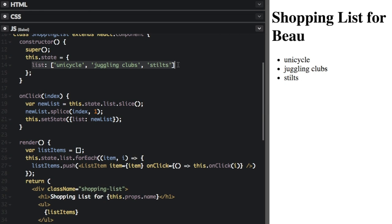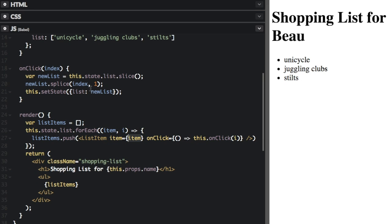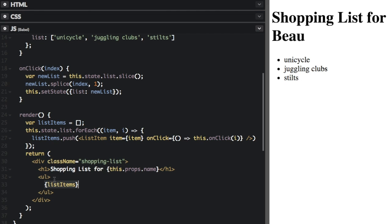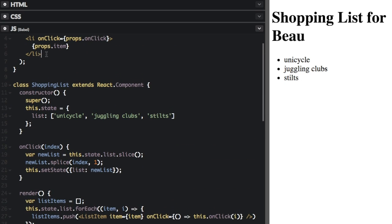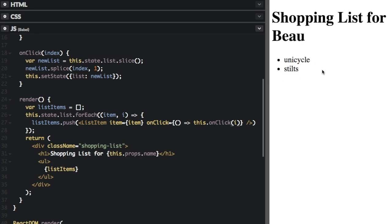Let's go over quickly what's happening. We have the constructor where we create the list. Then we push each item onto the list — so it pushes a list item, basically LI tags with the onClick, bringing in the onClick function from the shopping list component. Since there are three items — unicycle, juggling clubs, and stilts — there are three list item components in the listItems array. Then we return all this stuff including the array of list items inside the unordered list tag. The onClick event automatically updates by removing the item when clicked.